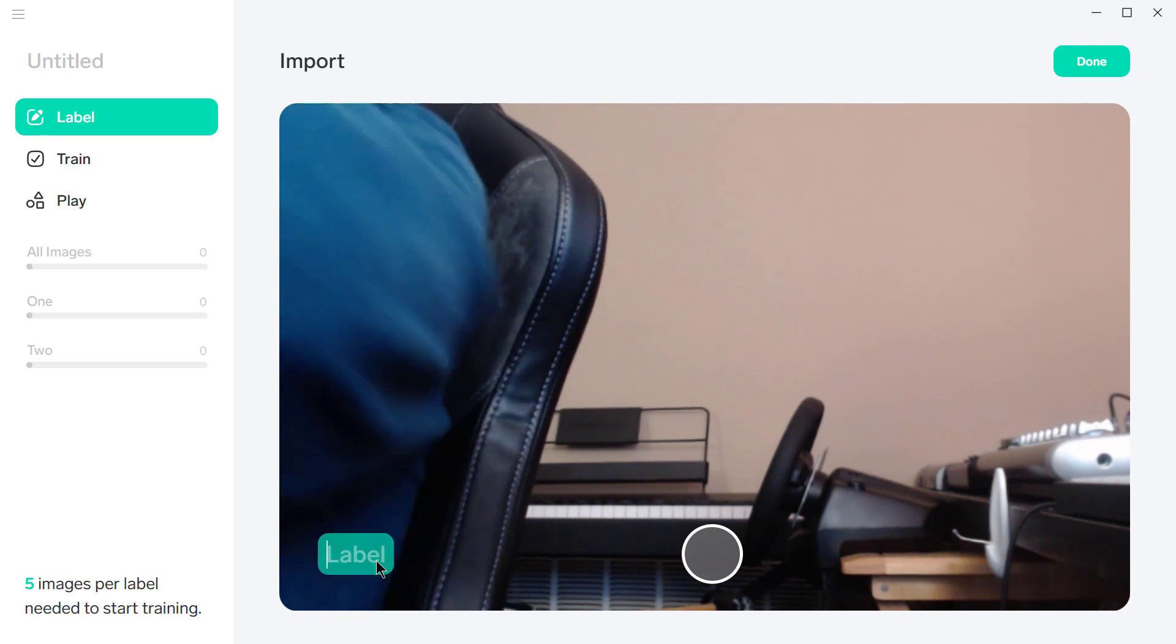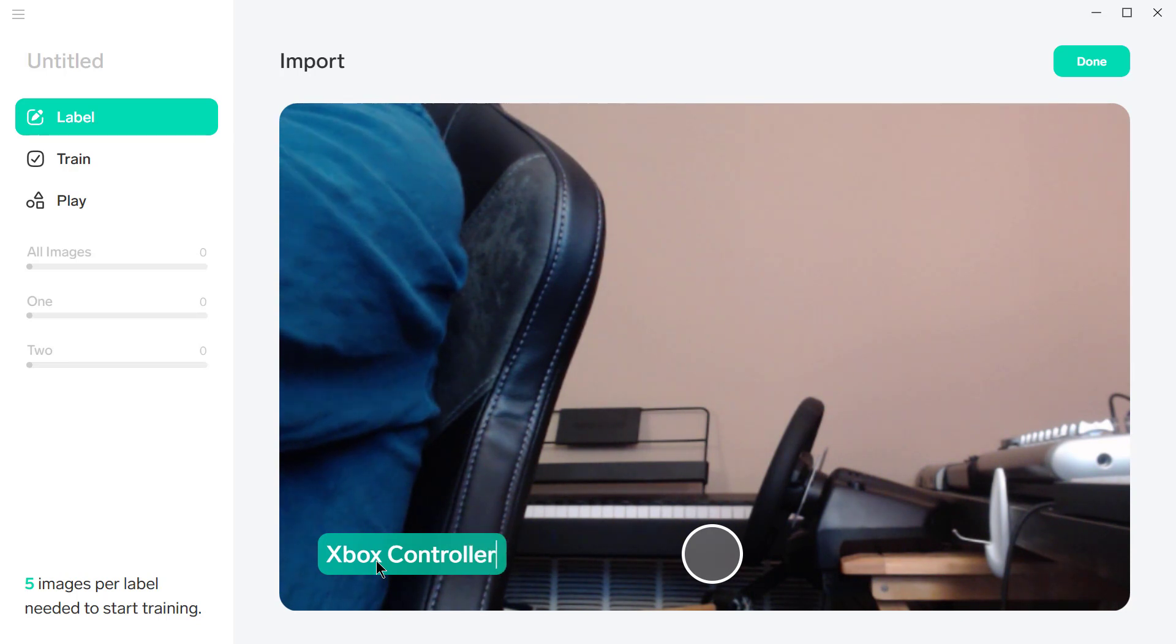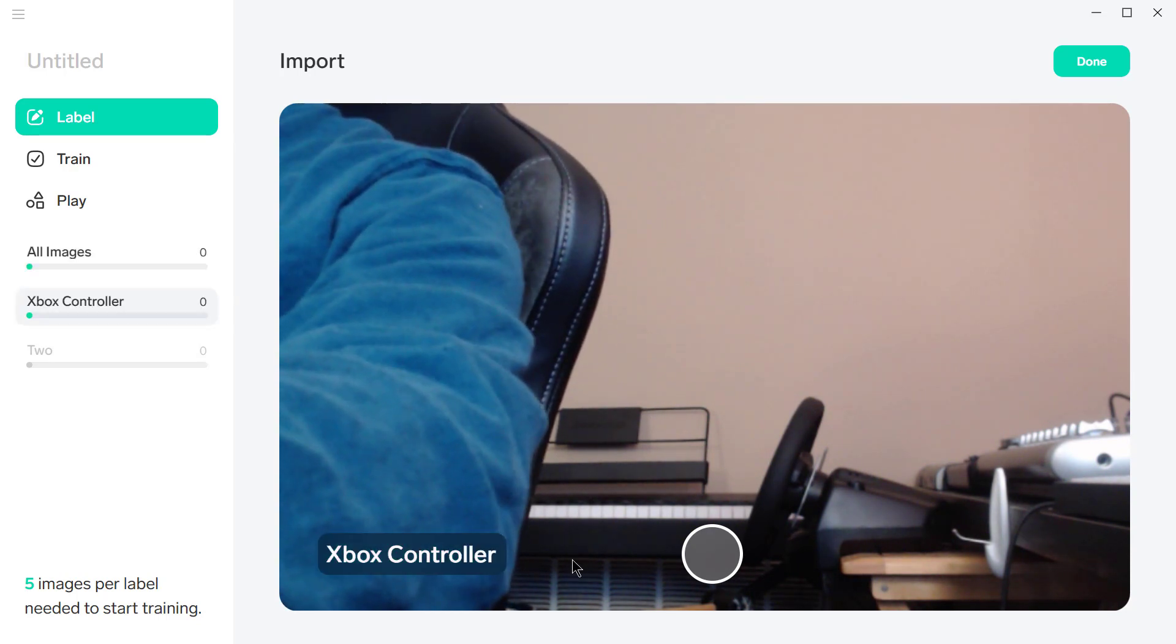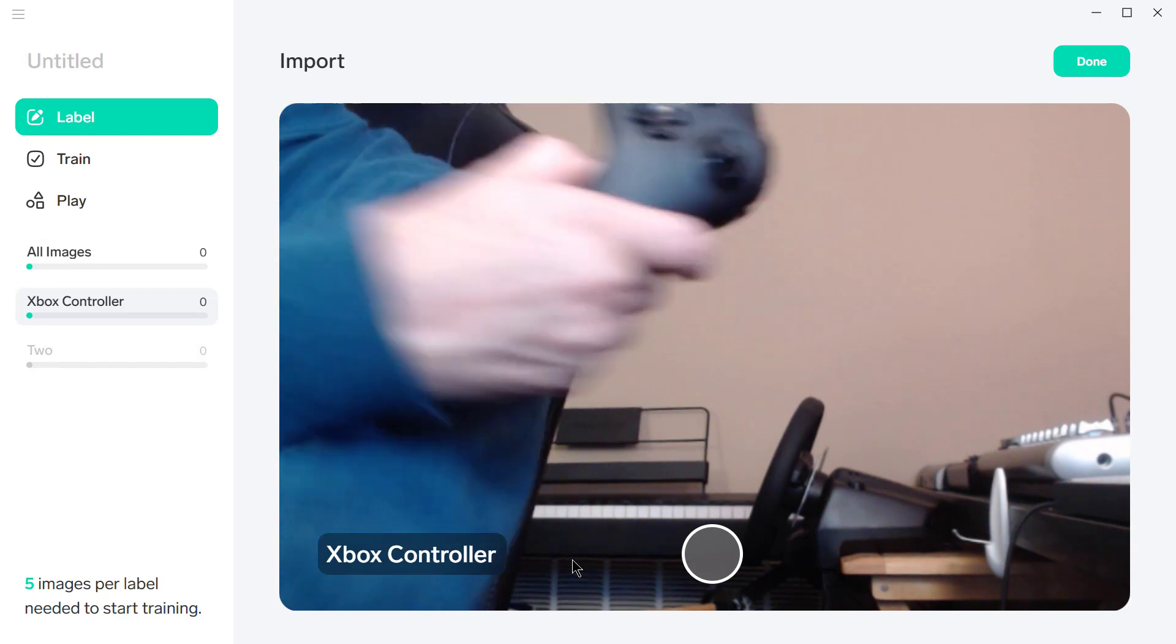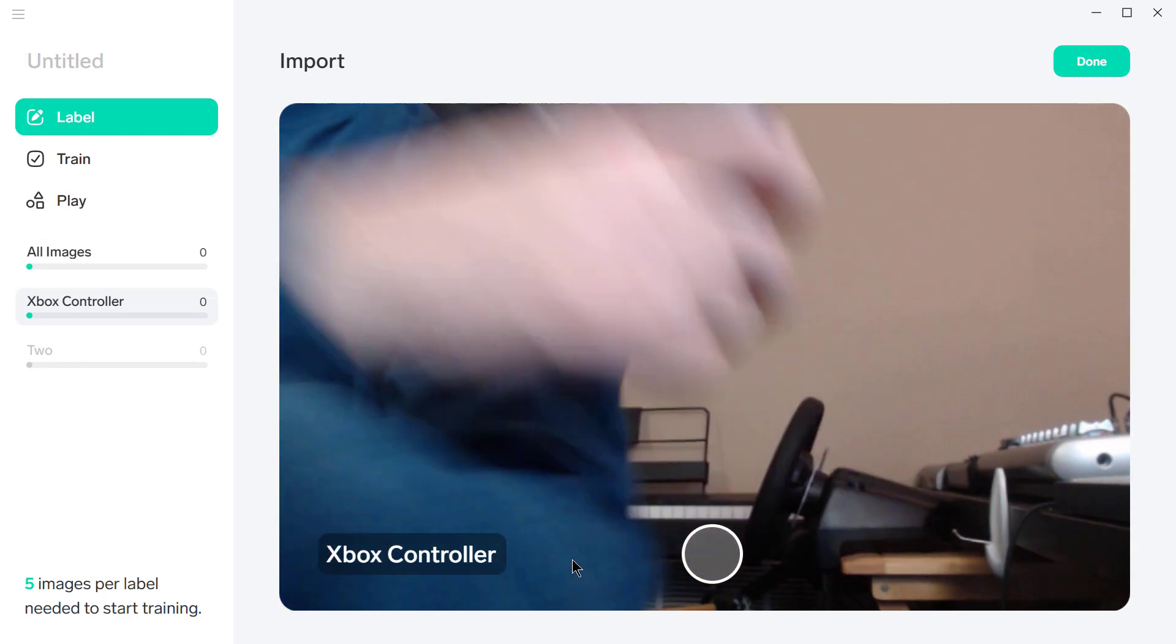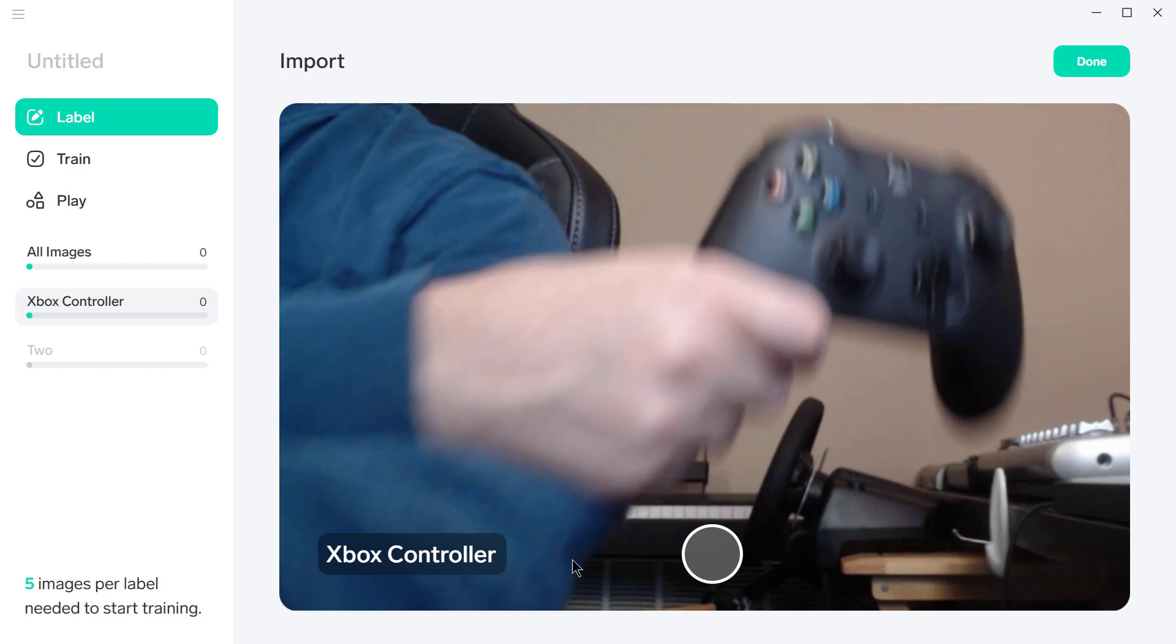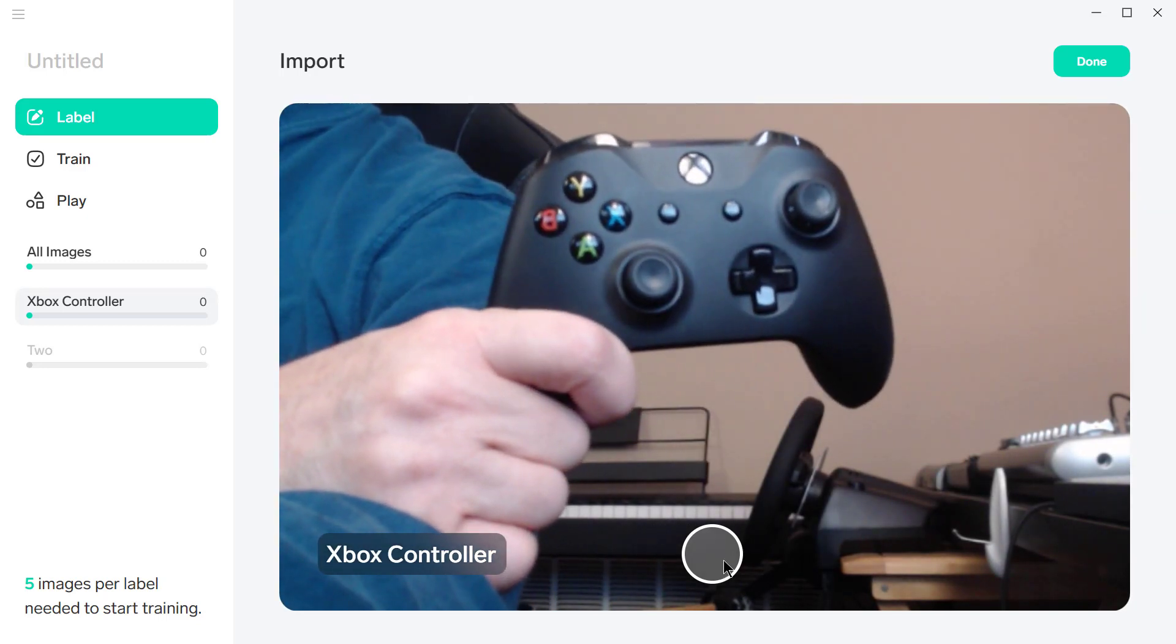So what I'm going to do is go over here and label this one Xbox controller. Now, this is going to be kind of awkward because I'm going to have to do this with one hand. All right, so here's the Xbox controller. I'm going to take a picture of it.